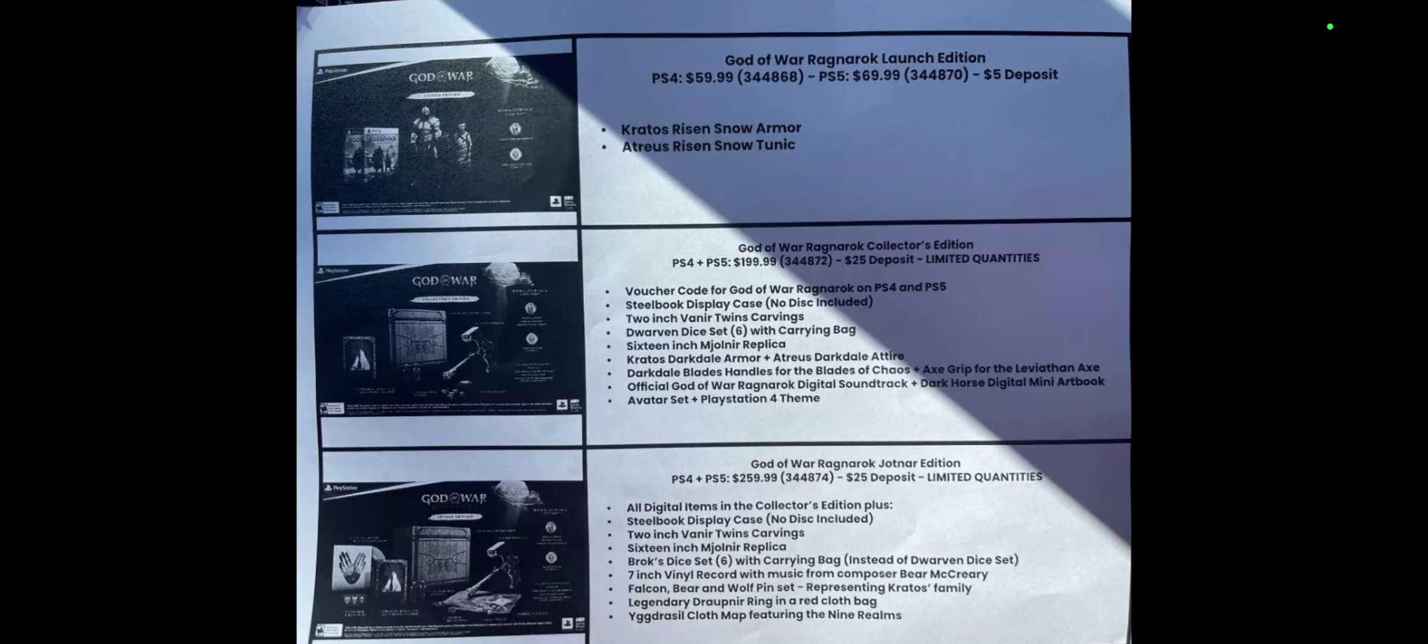If you guys want more God of War Ragnarok news, updates, trailers, streams, whatnot, feel free to like and subscribe if you're new, hit the bell notification so you know when I go live or upload my next video. Hope you guys have a safe one out there, be nice to each other. I'll have links in the description below for my Twitch, Twitter, and Discord. Feel free to give me a follow on both of those, join the Discord and we can talk more about God of War Ragnarok.